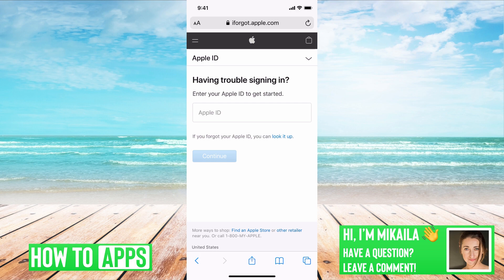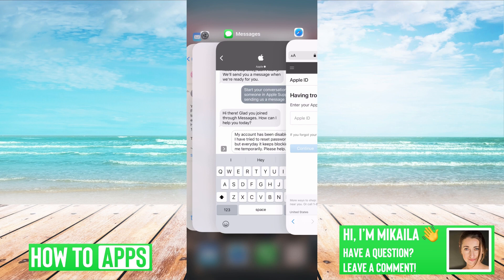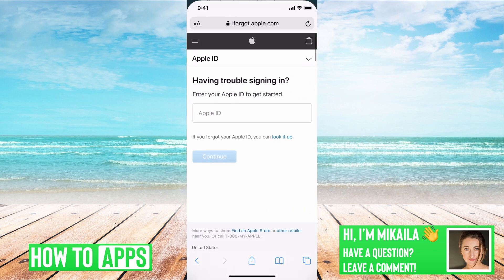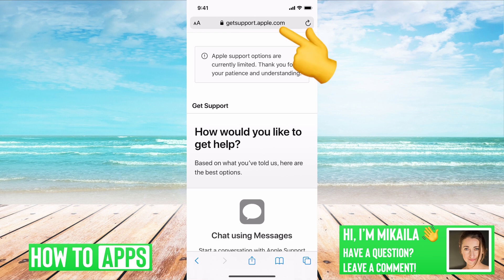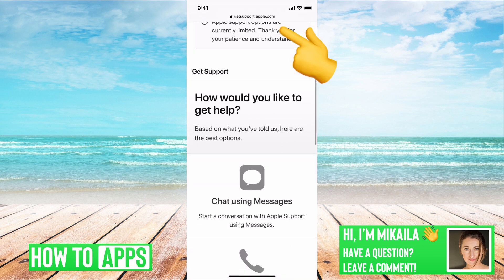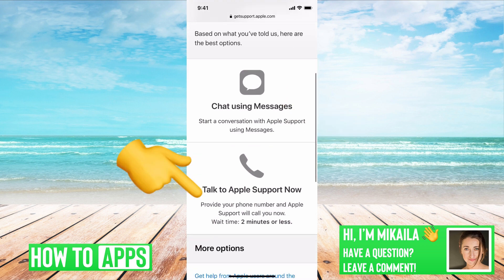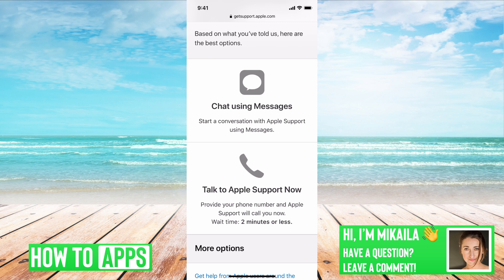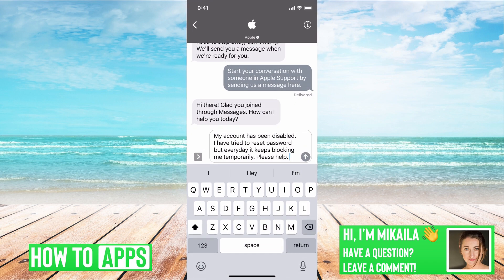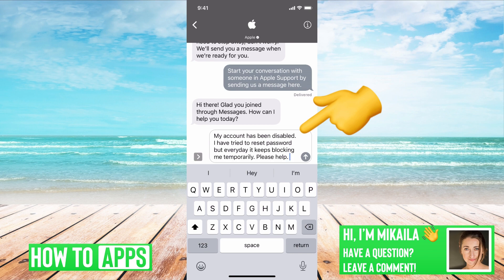Now if you've reset it already and you're still not getting through, this is what I want you to do. Get in contact with Apple directly. Go to getsupport.apple.com and this page is going to come up. You can either chat using text messages or use a phone call — it shows a wait time for the phone call if you want to talk to somebody one-on-one. Or you can do chat using messages. It basically brings up a text message to Apple and it will say 'start your conversation,' then a person responds.